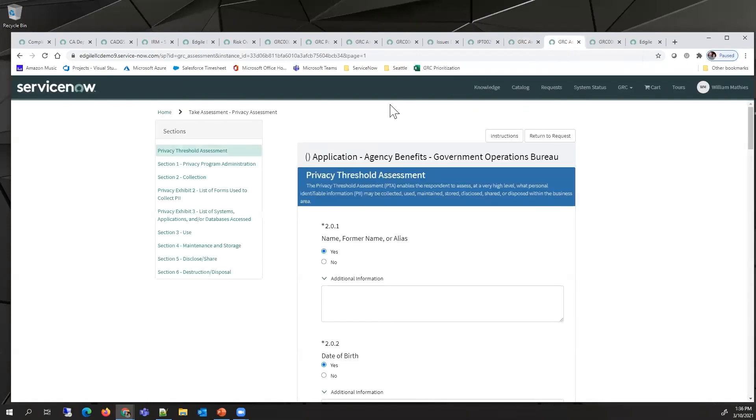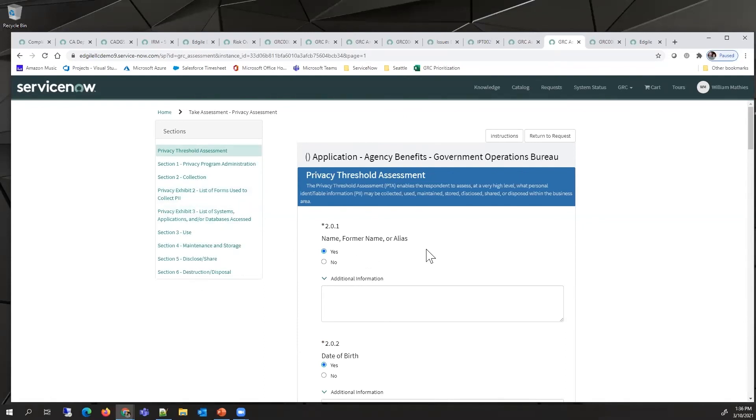If they indicate that there are privacy concerns, they will see additional questions and categories appear where they can now provide more details about their system.